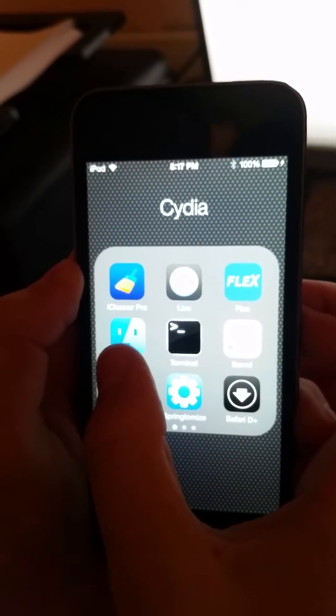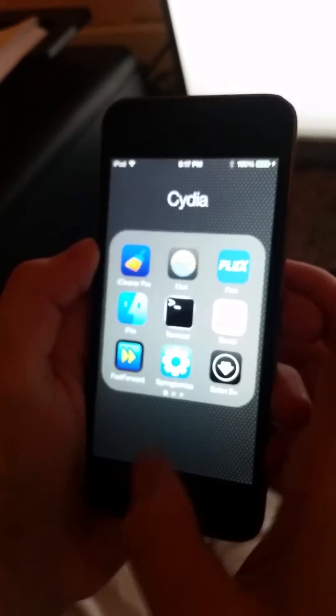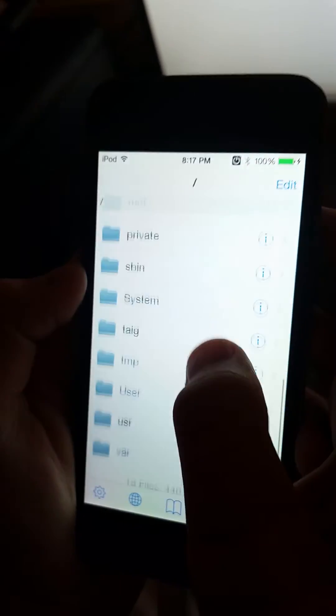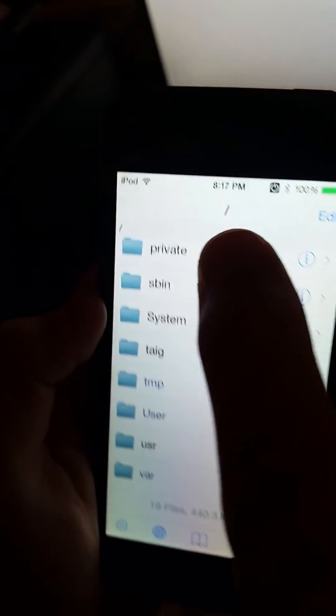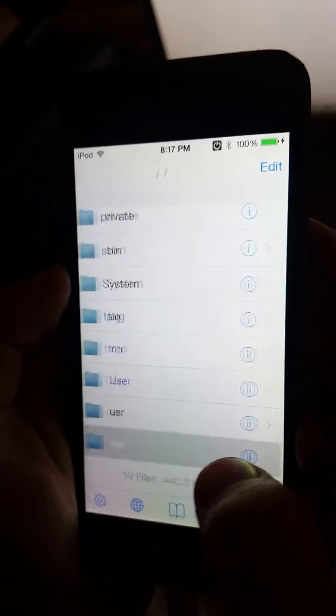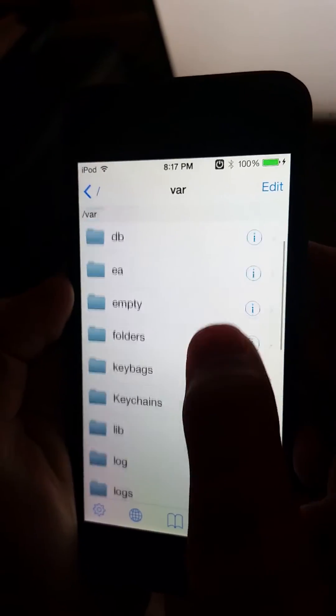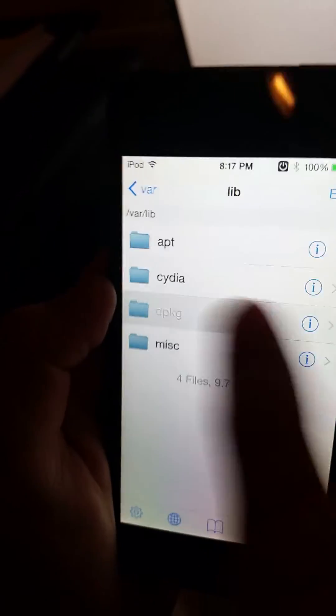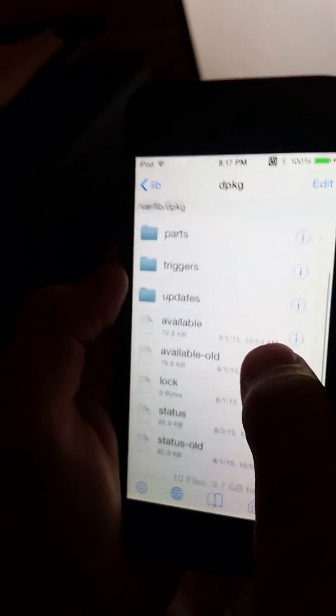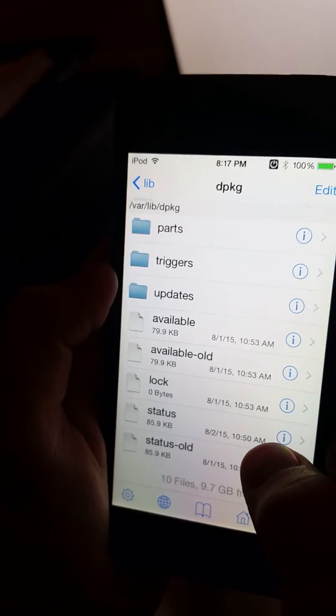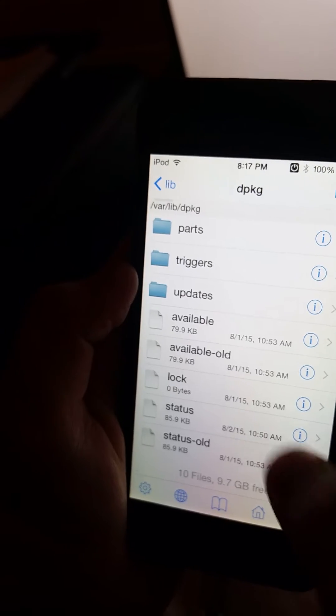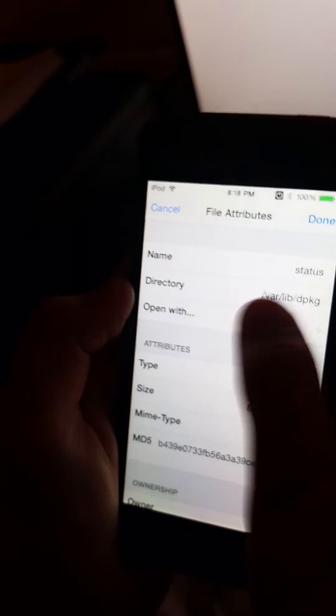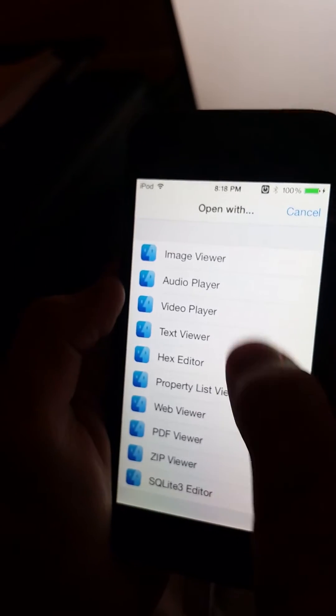So what you're gonna do is go to iFile, go to the very beginning, so slash, go to var/lib/dpkg/status. Tap this eye icon right here and then open with and then do text viewer.